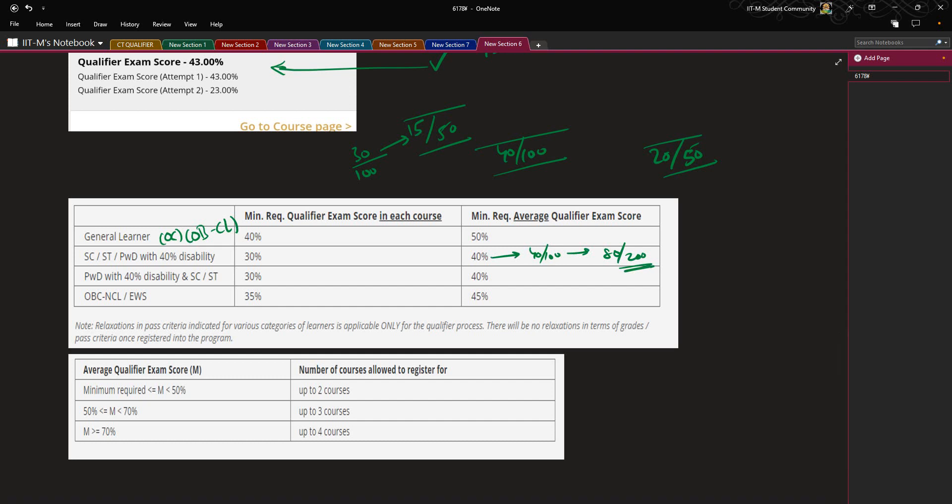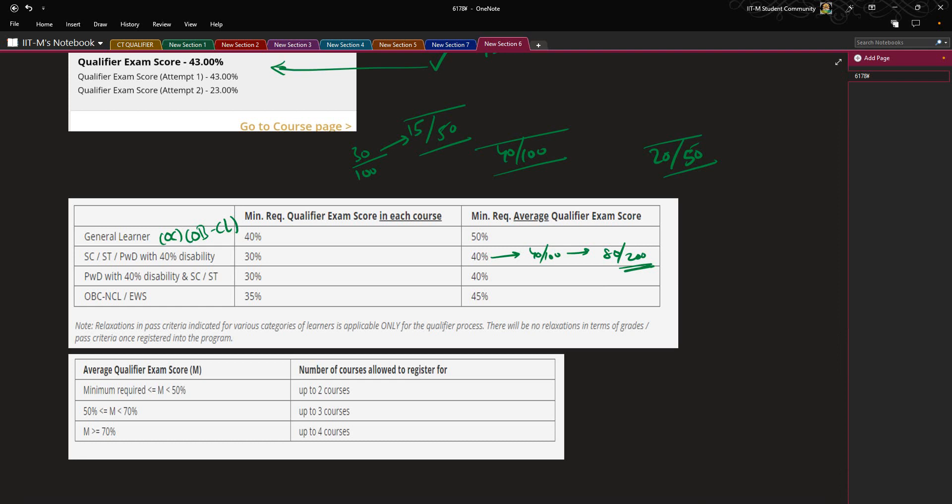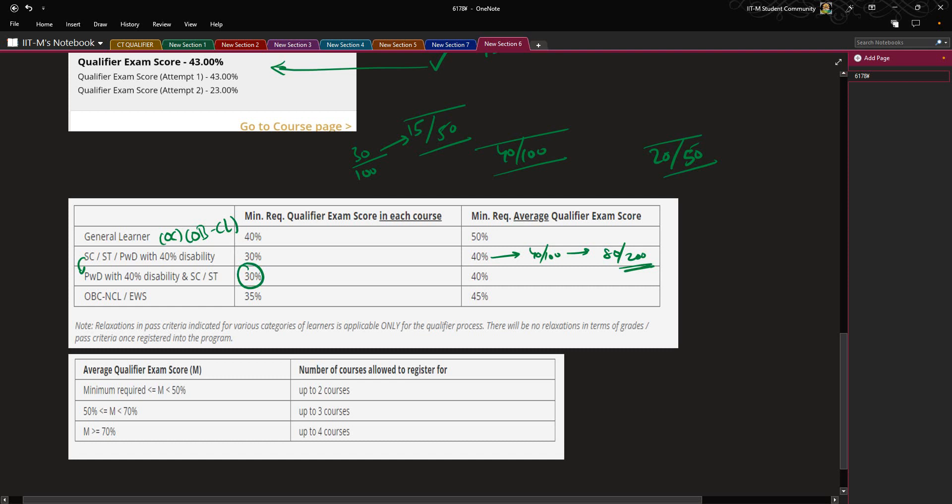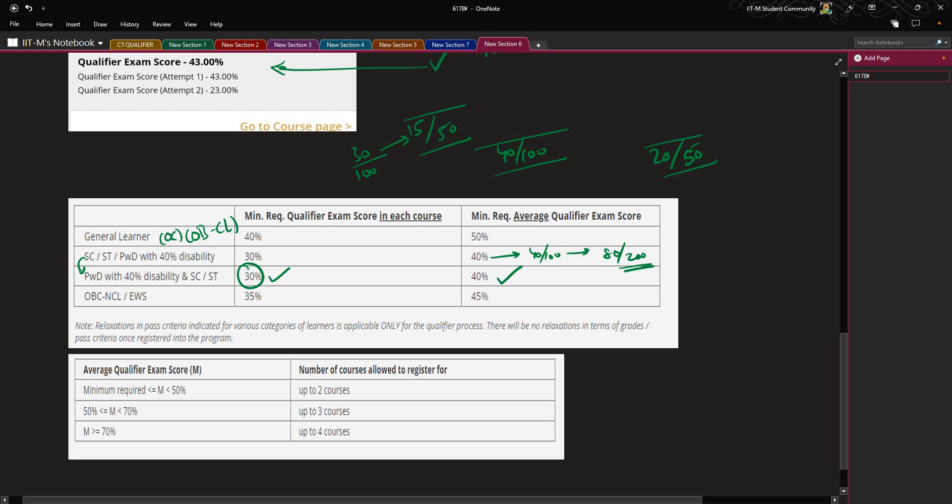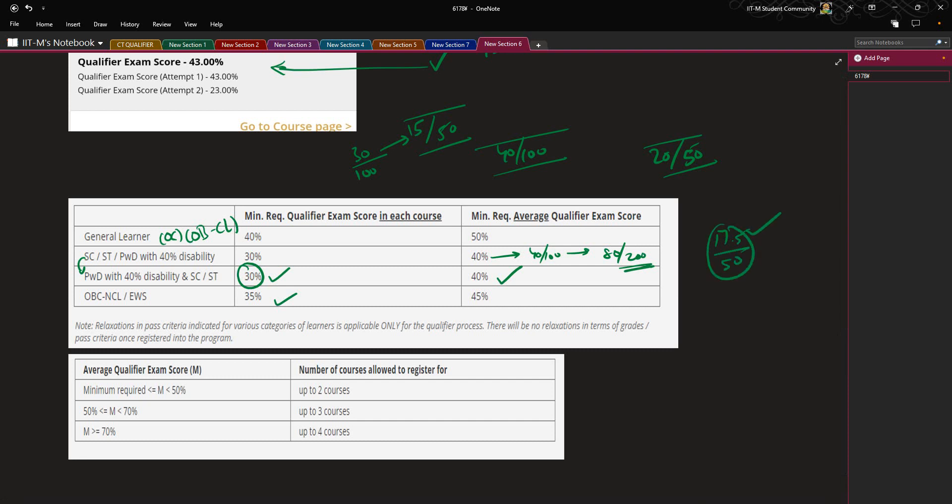Now coming to PWD with 40 percent and SC/ST - if you see here, SC/ST or PWD with 40 percent is being repeated. But the difference is, this 30 percent will be made available to the student who is both an SC or ST student and also has PWD with 40 percent. If you are OBC non-creamy layer category student or economically weaker section, then you will have to score 35 out of 100 as the minimum score in each course, that is 17.5 out of 50 in every subject to clear the qualifier.